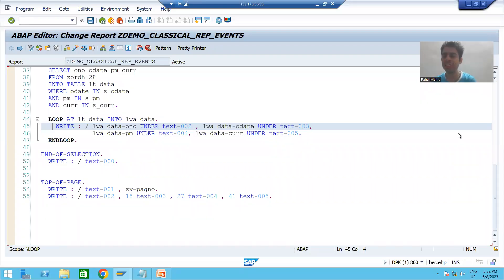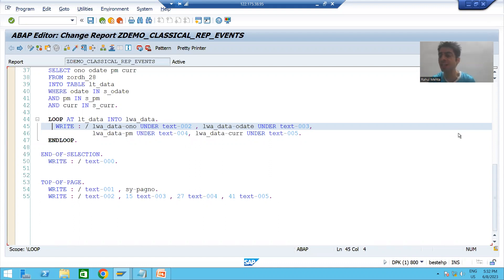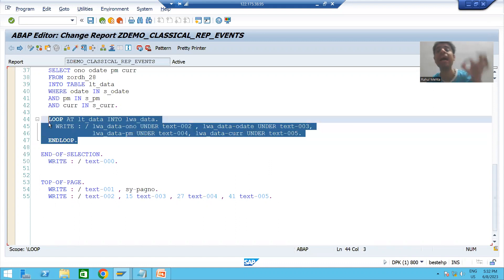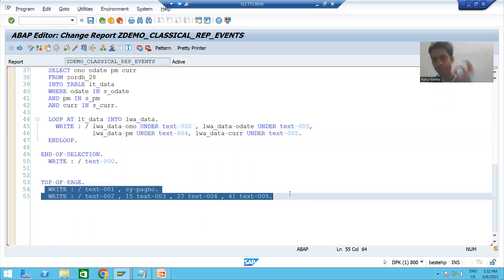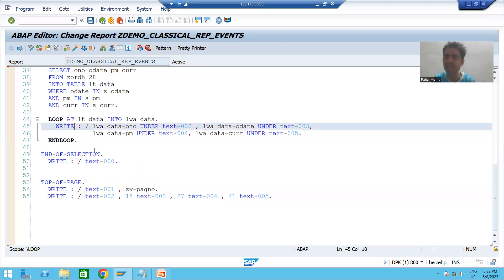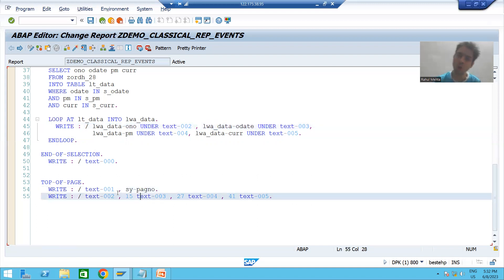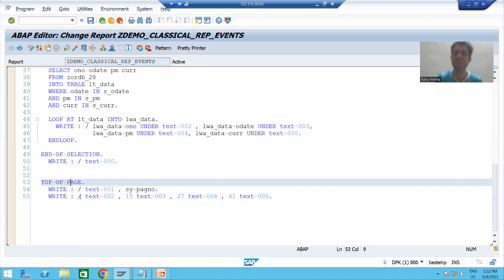Hello everyone, we will continue the topic classical report events. In the previous videos we started with the top of page event. We understood the full top of page event, we wrote the logic for it, and we understood the flow in debugging mode — whenever the first write statement comes, control automatically shifts to the top of page event, then it executes the logic which is part of that event.